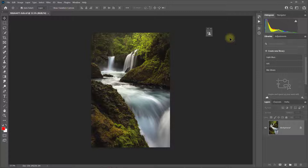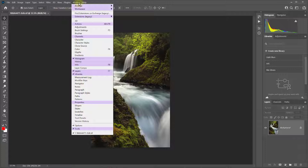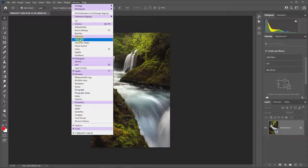You move panels by grabbing them and dragging them. You close panels by right-clicking on them and selecting Close. And you can open panels that aren't open by coming up to the Window menu and then selecting the panel that you want open from the list.